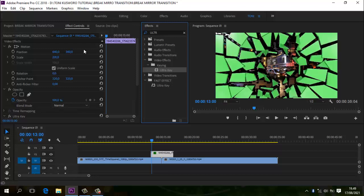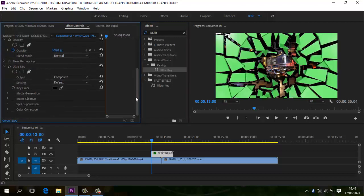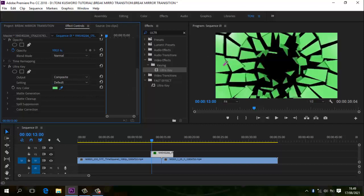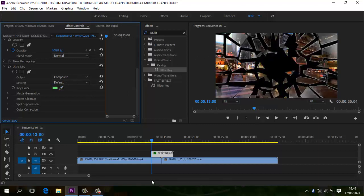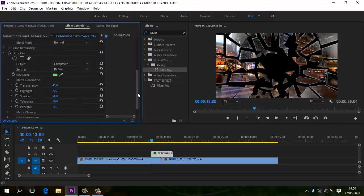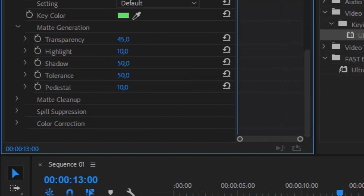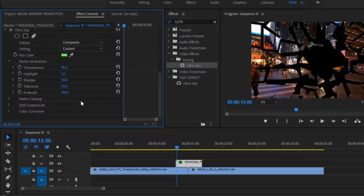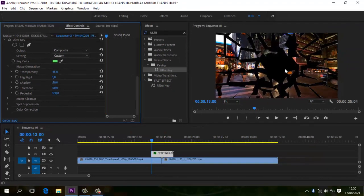Kita lanjut ke Effect Control. Di sini ada Key — Key ini kita klik, kemudian di hijaunya ini kita klik, maka dia akan berganti dengan video yang pertama. Kita bersihkan kabut-kabut putihnya, noise-nya. Untuk green screen, gue biasanya pakai standar dulu. High Black di-nolkan, pedestal di 100. Itu rata-rata yang sering gue pakai untuk green screen.